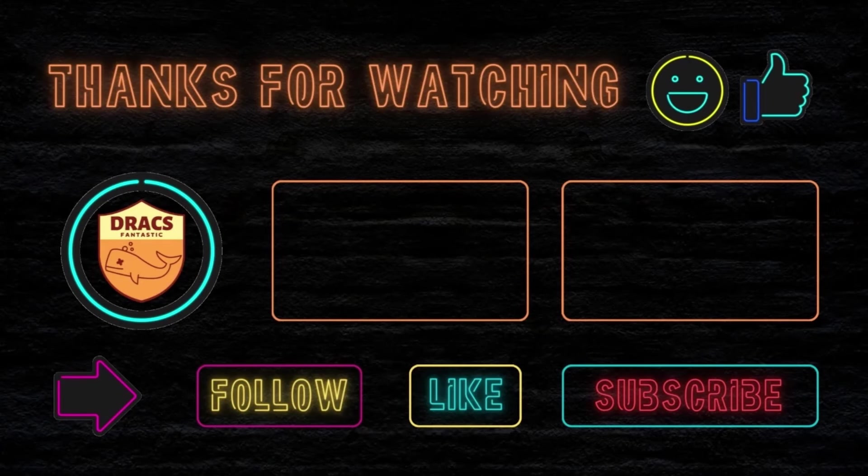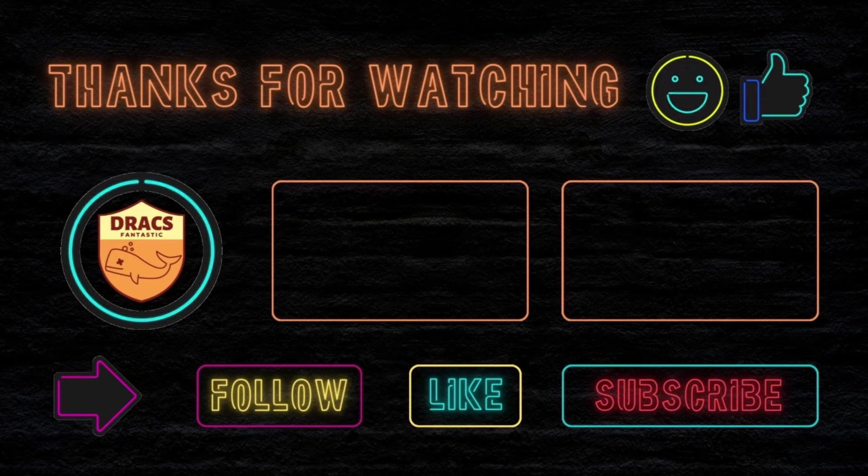The video's over. Now it's time for you to do your part. Follow, like, and subscribe, and I'll see you next time.